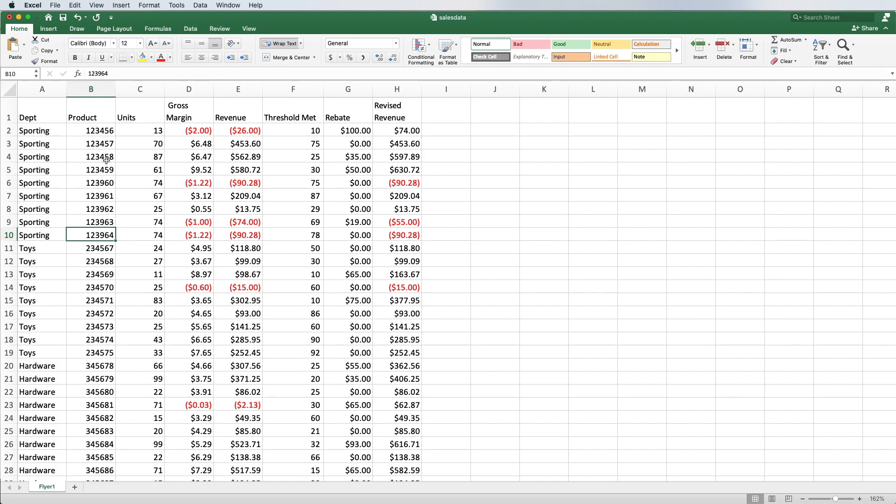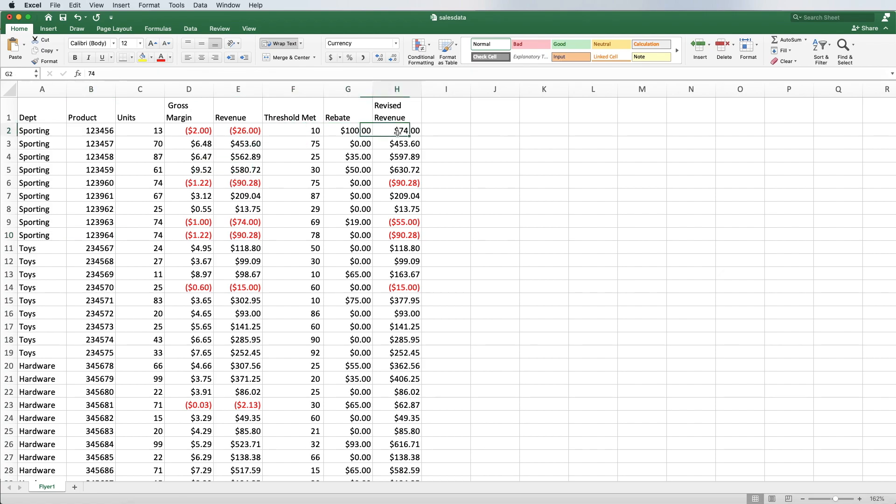Essentially what this is, is just product performance information. There's specific products being sold on flyer number one, tells you about how many units were sold, the gross margin, the revenue, whether the vendor threshold was met and if it was met you get a rebate. What they want to know is of all these different products, which ones at the end of the day were profitable for this flyer and which ones were not profitable.